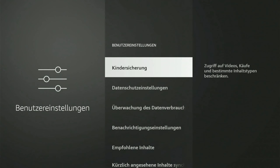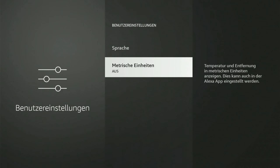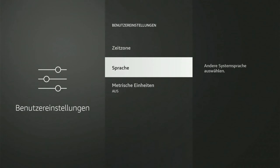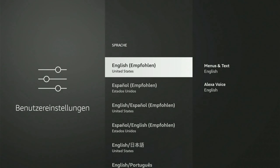Now under here, we want to go all the way to the bottom and then go up one, and then we can go to this selection right here, and here are the different language options.